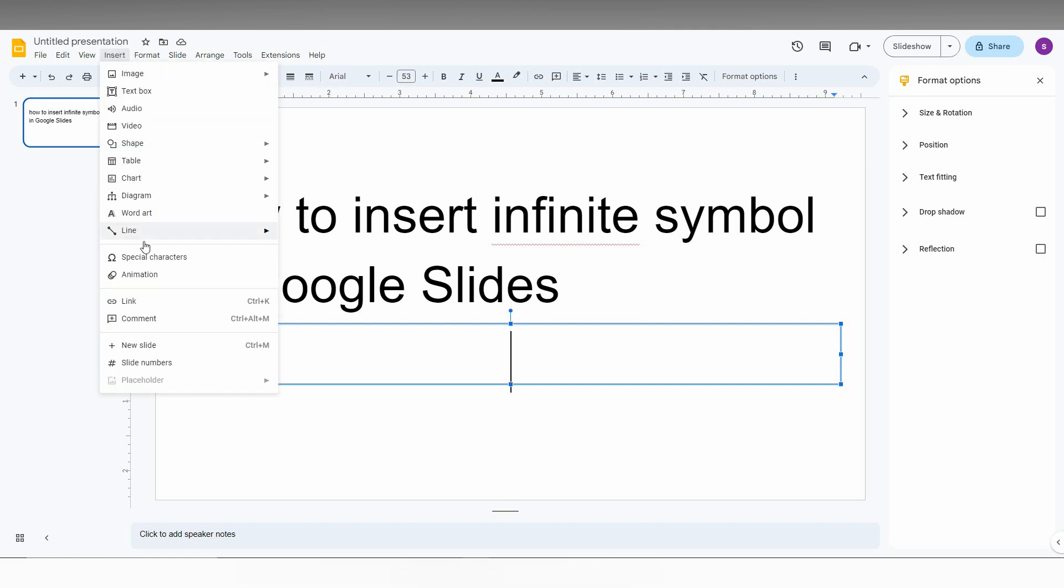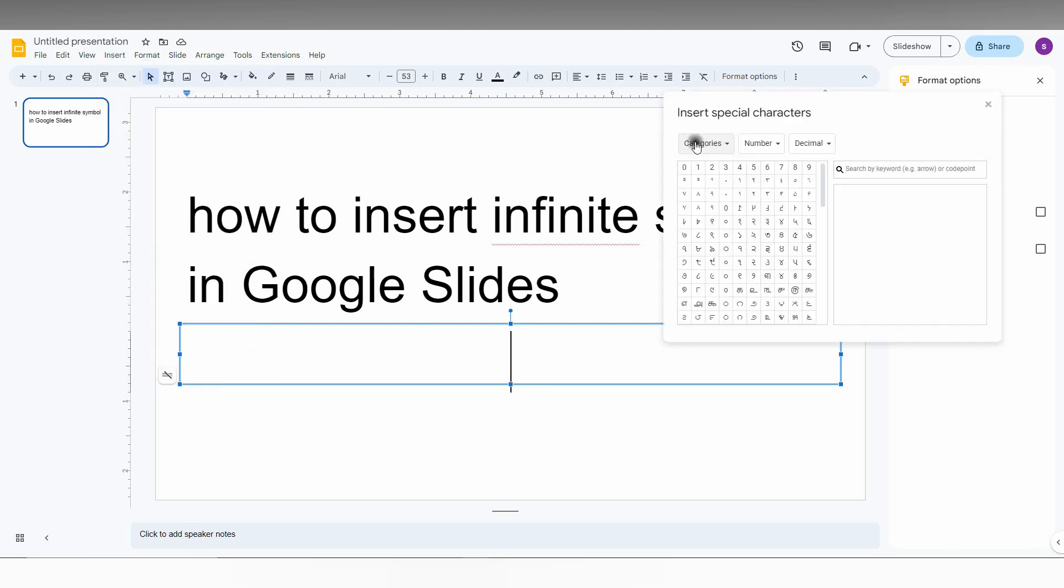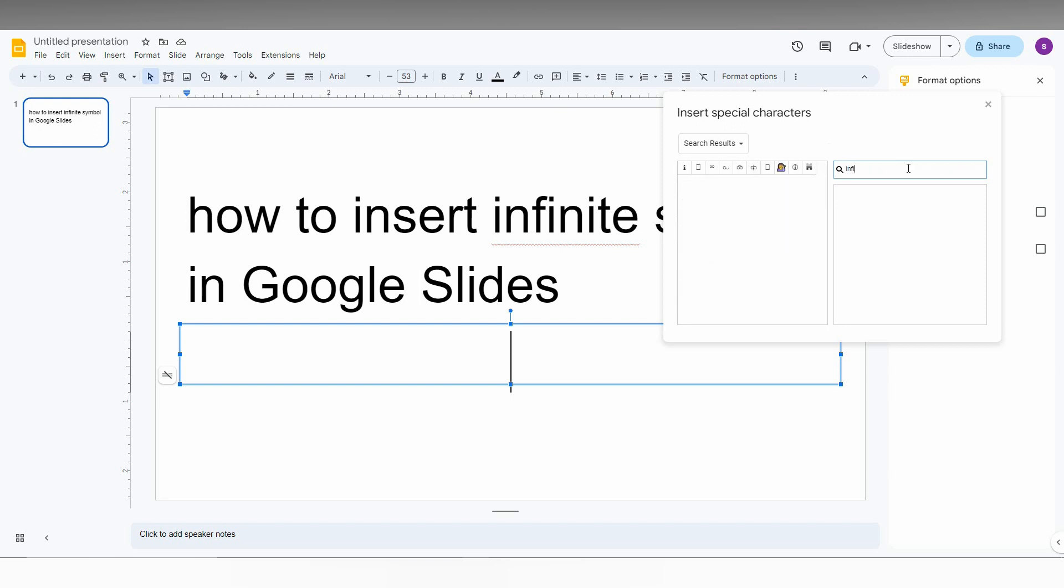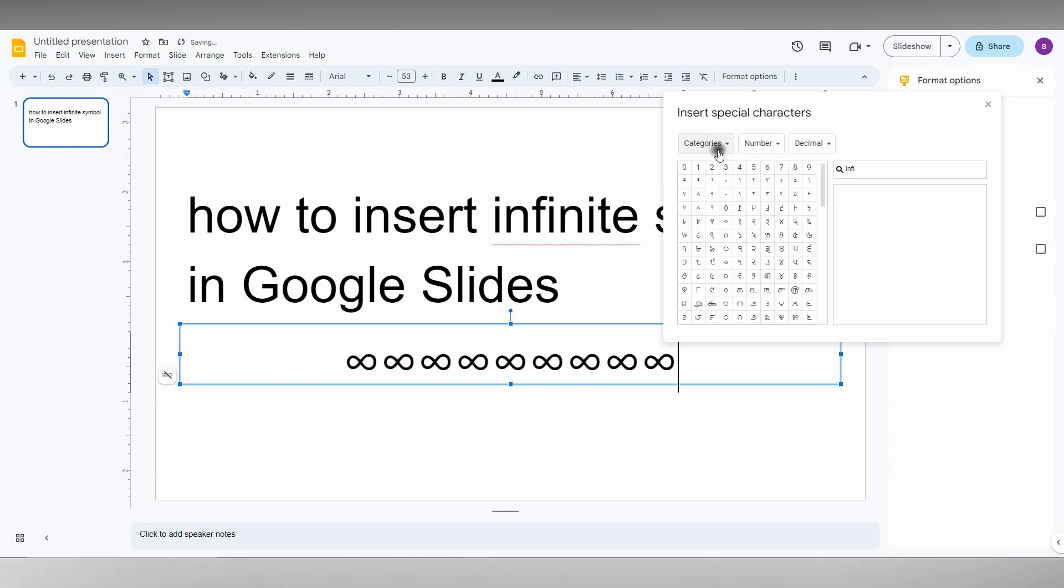Click on the insert option here and click on the special character, which is actually a symbol box. Here you can find the infinity symbol by using two particular options. The first option is so easy - you just need to type 'infinity' here. After typing, you can find the infinity symbol so you can easily insert it. So this is one of the methods.